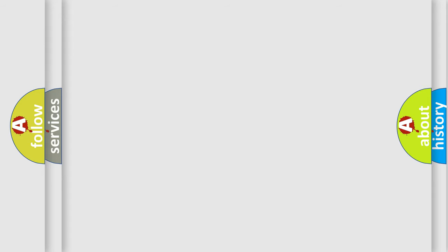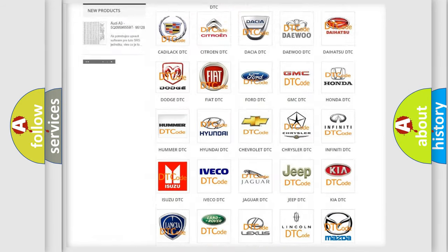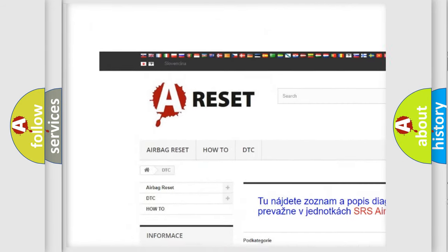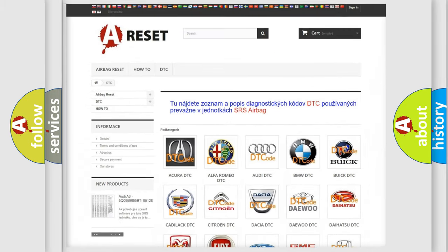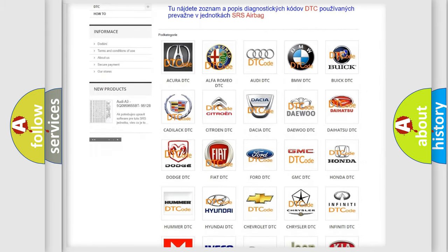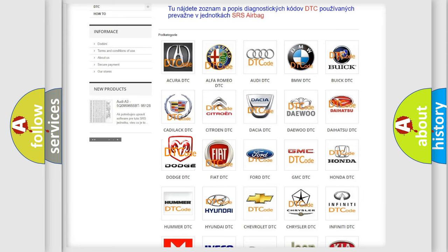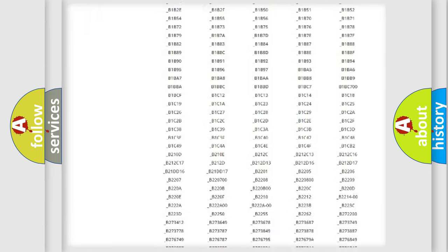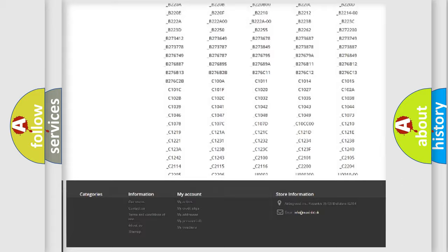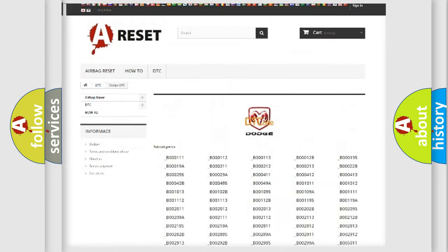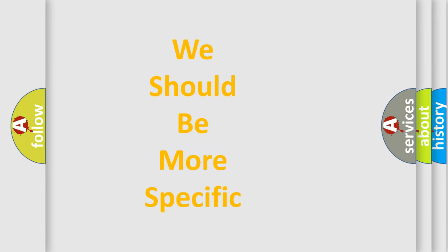Our website airbagreset.sk produces useful videos for you. You do not have to go through the OBD2 protocol anymore to know how to troubleshoot any car breakdown. You will find all the diagnostic codes that can be diagnosed in Dodge vehicles and many other useful things.